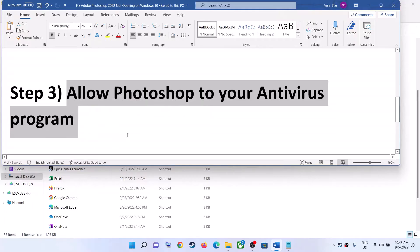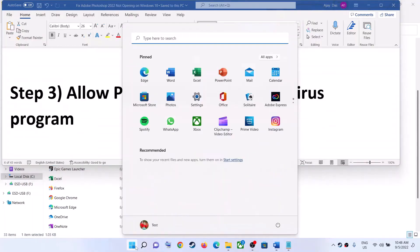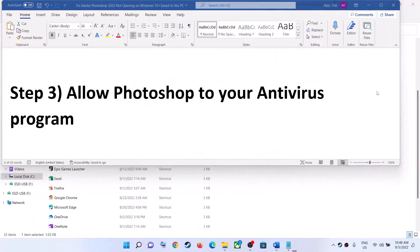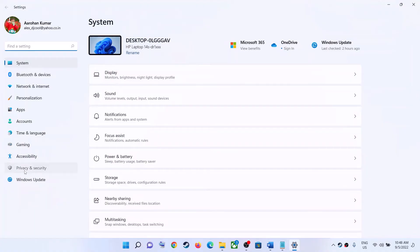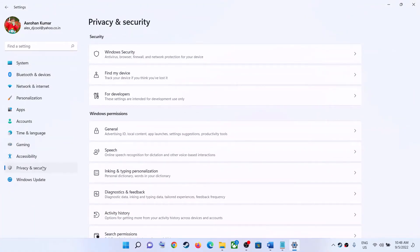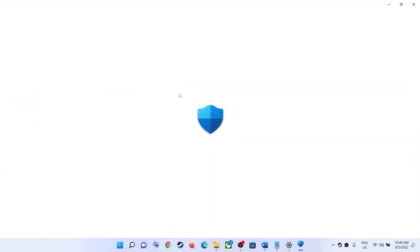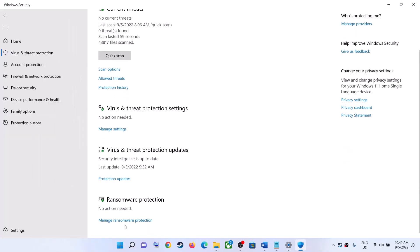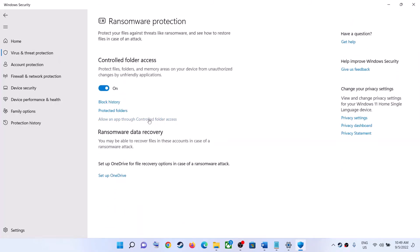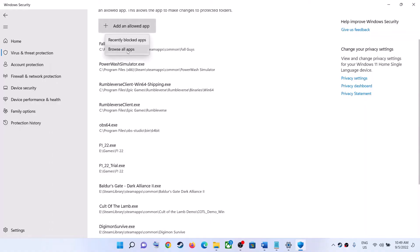The next step is to allow Photoshop through your antivirus program. If you have a third-party antivirus, make sure you allow Photoshop in it. If you are using Windows Security, go to Start menu, click on Settings, then go to Privacy and Security — on Windows 11 click Privacy and Security, on Windows 10 click Update and Security. Now click on Windows Security, then click on Virus and Threat Protection, then Manage Ransomware Protection, then Allow an App Through Controlled Folder Access, and click Yes to allow.